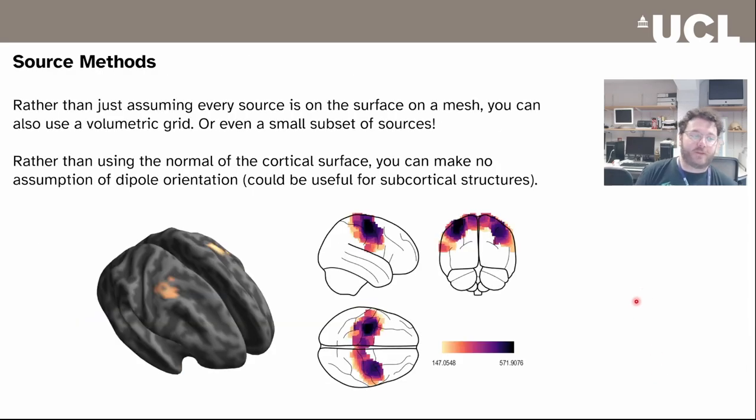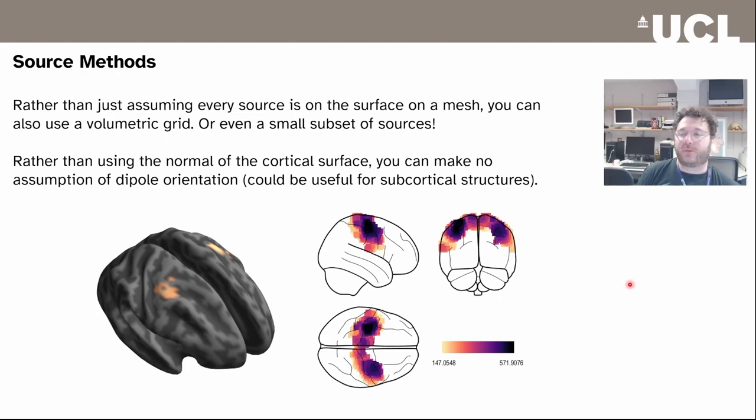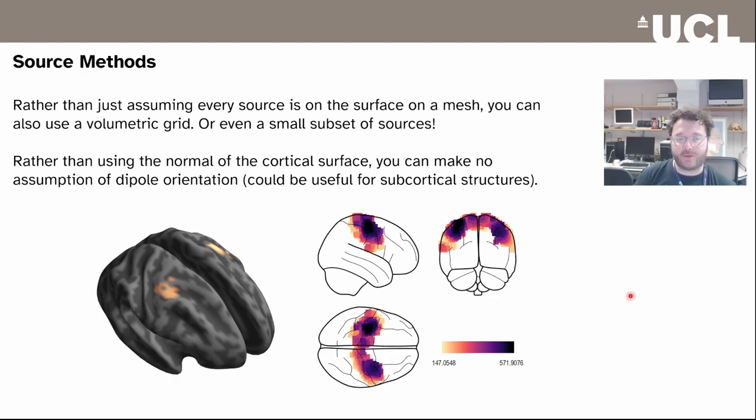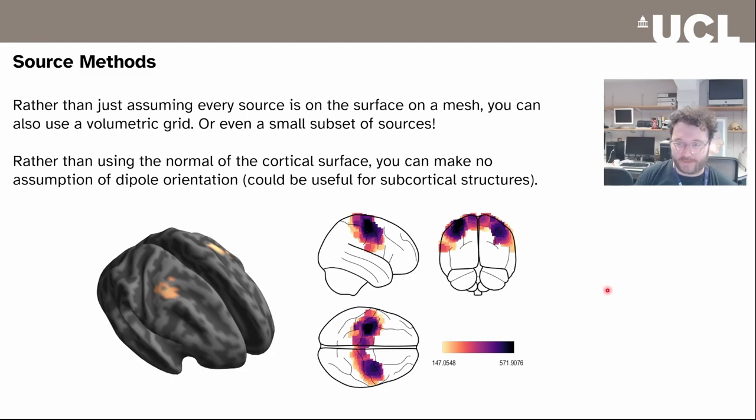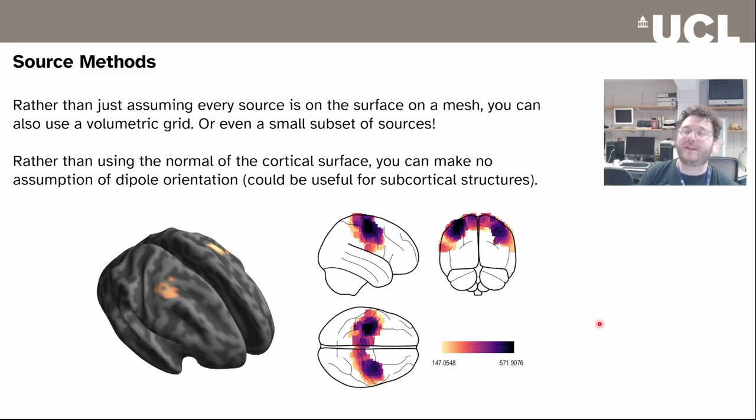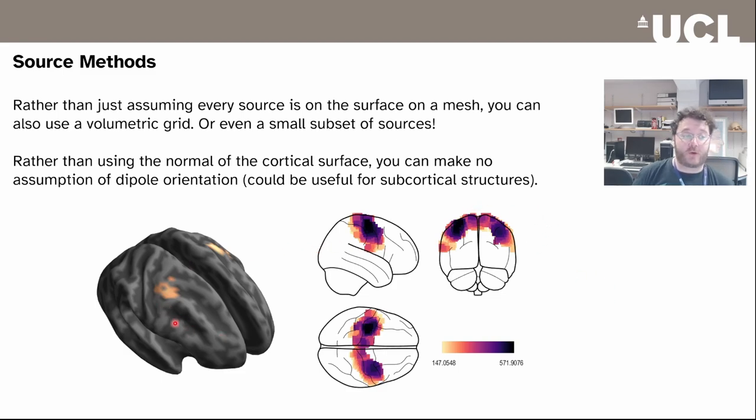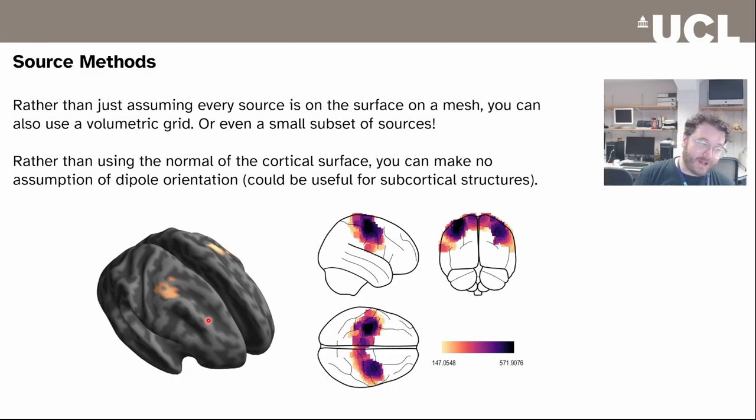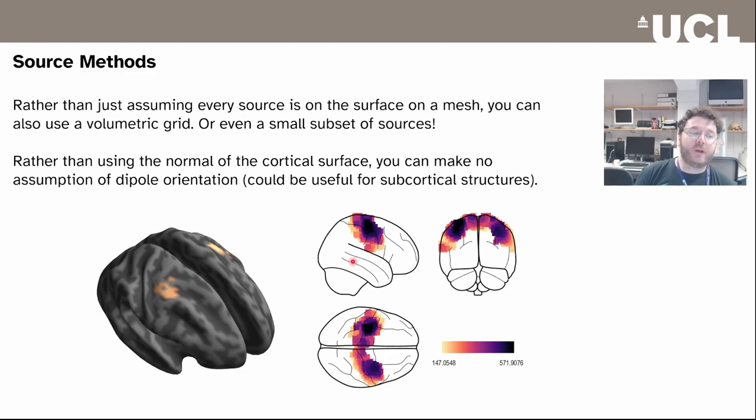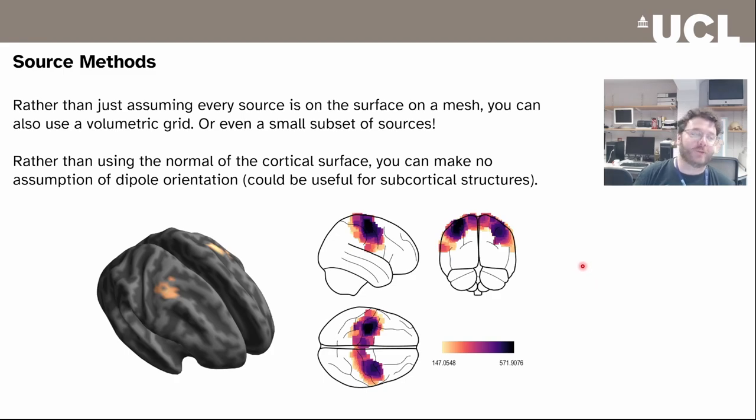In terms of source methods, the classical version of SPM's invert module assumes that all the sources are on a cortical mesh, normally the canonical cortical mesh, and all sources are oriented normal to the cortical surface. Obviously there is merit to making those assumptions, but sometimes you might be looking for something in the hippocampus and the cortical mesh may not satisfy the perfect source space. You can either take a cortical mesh and allow the dipoles to be oriented in any direction, or you can do a full volumetric analysis, something more akin to what you do with MRI data, which means you make fewer assumptions.